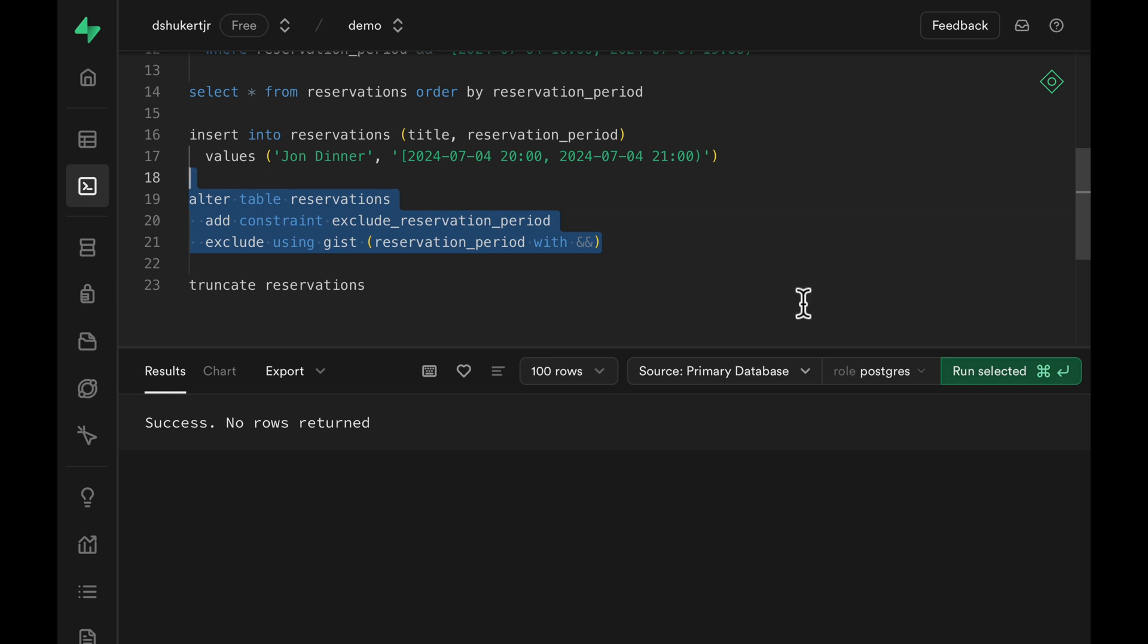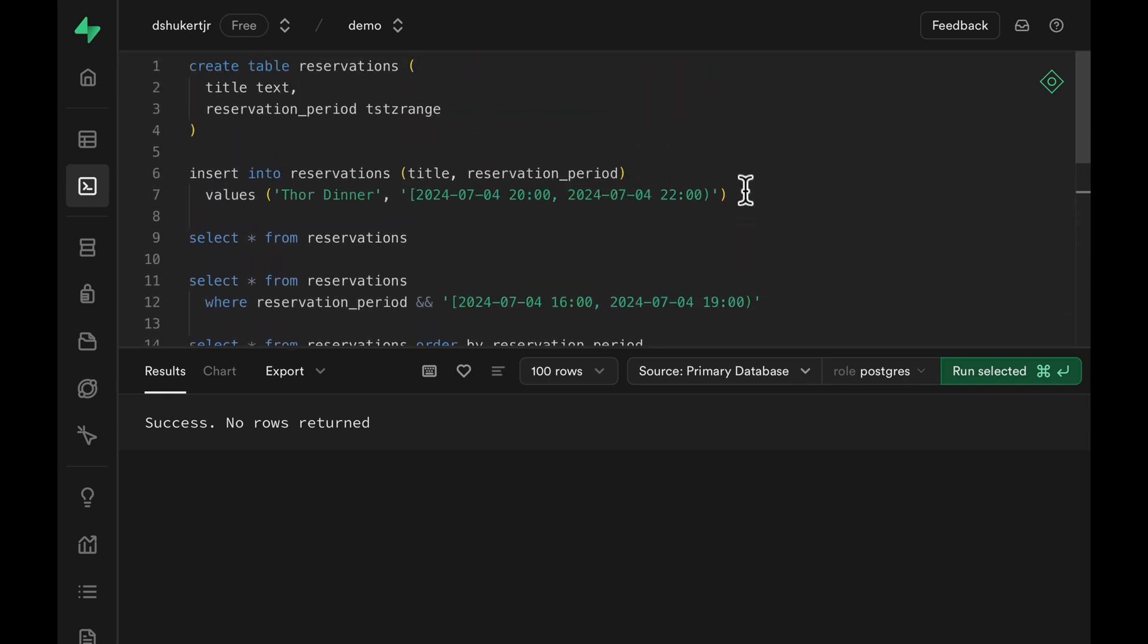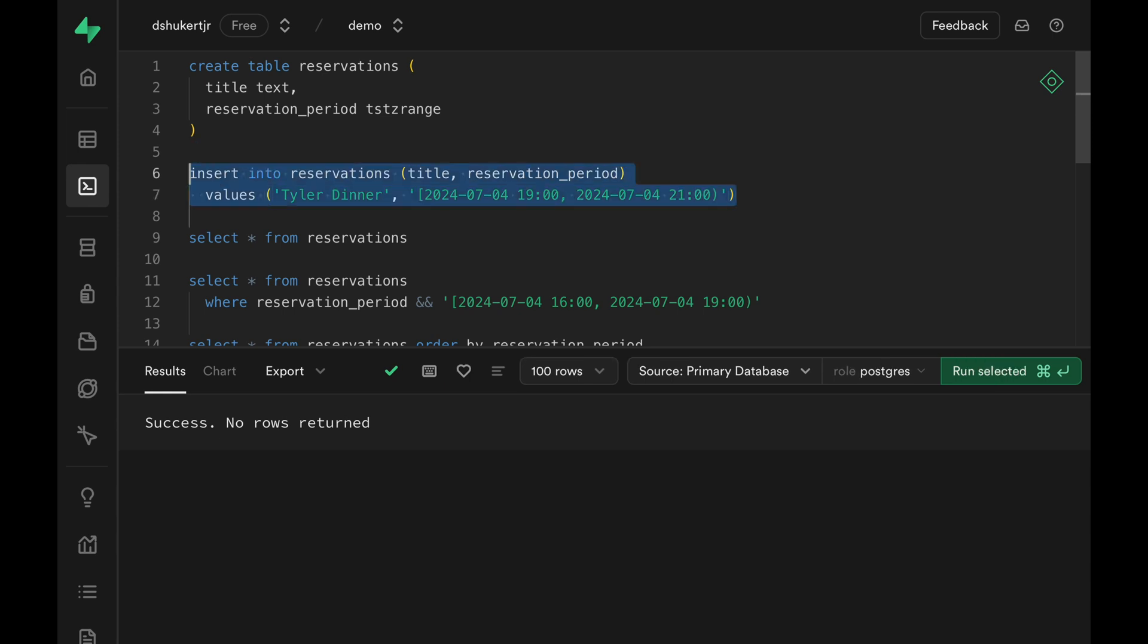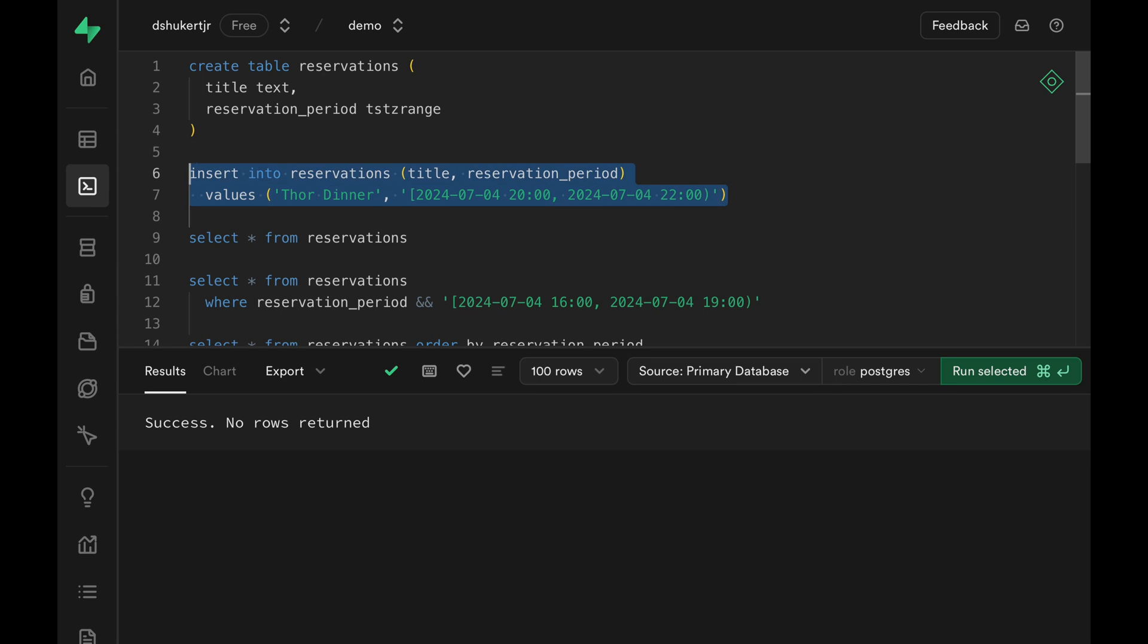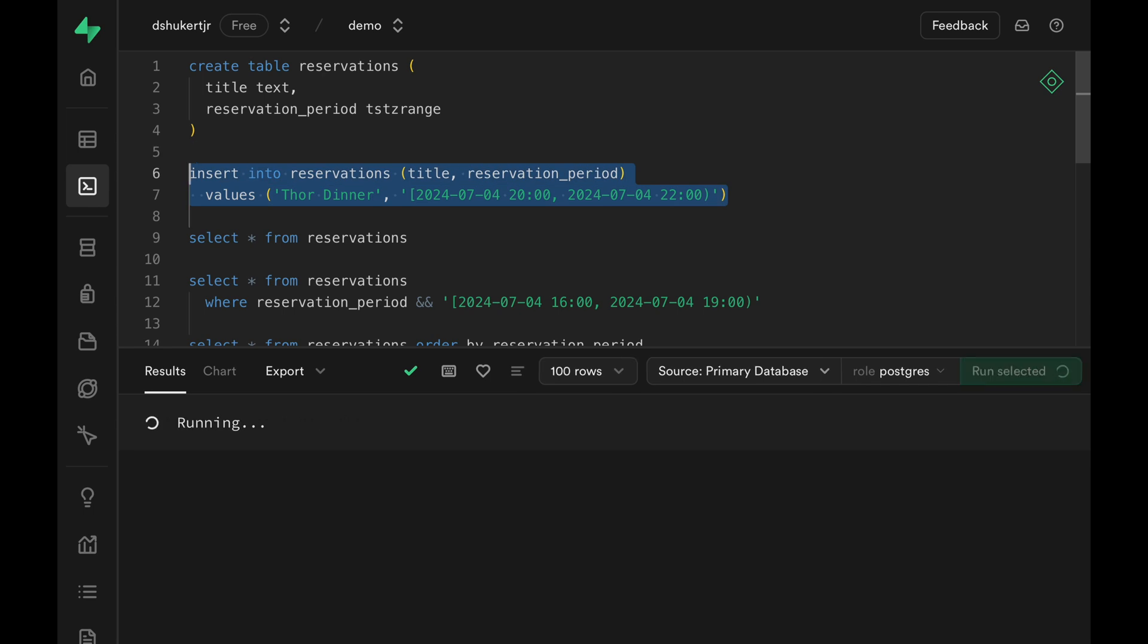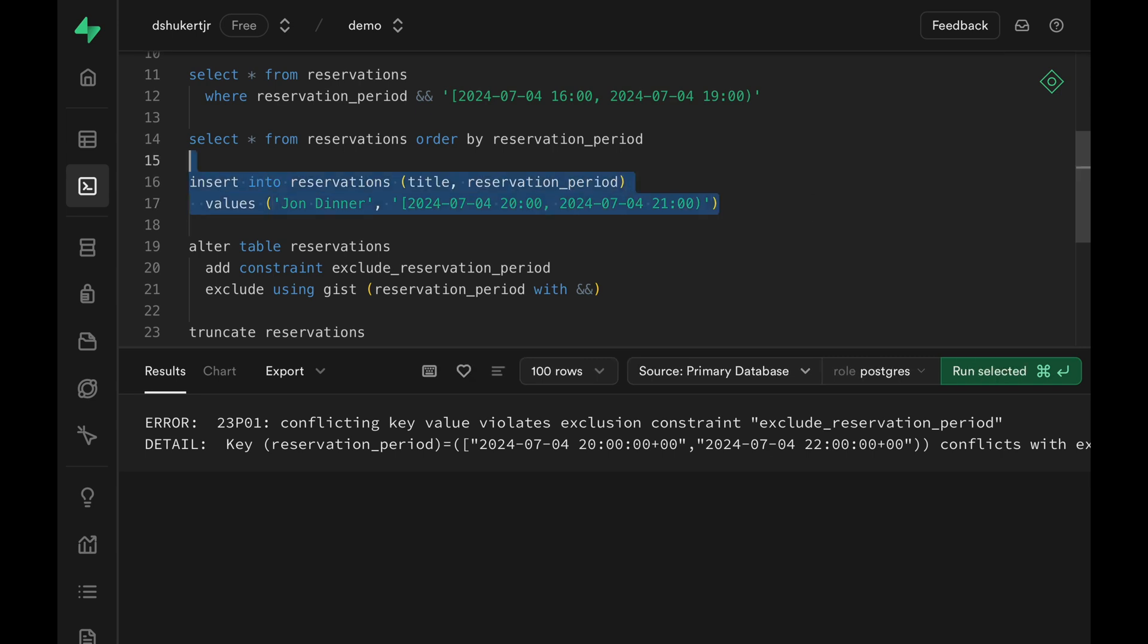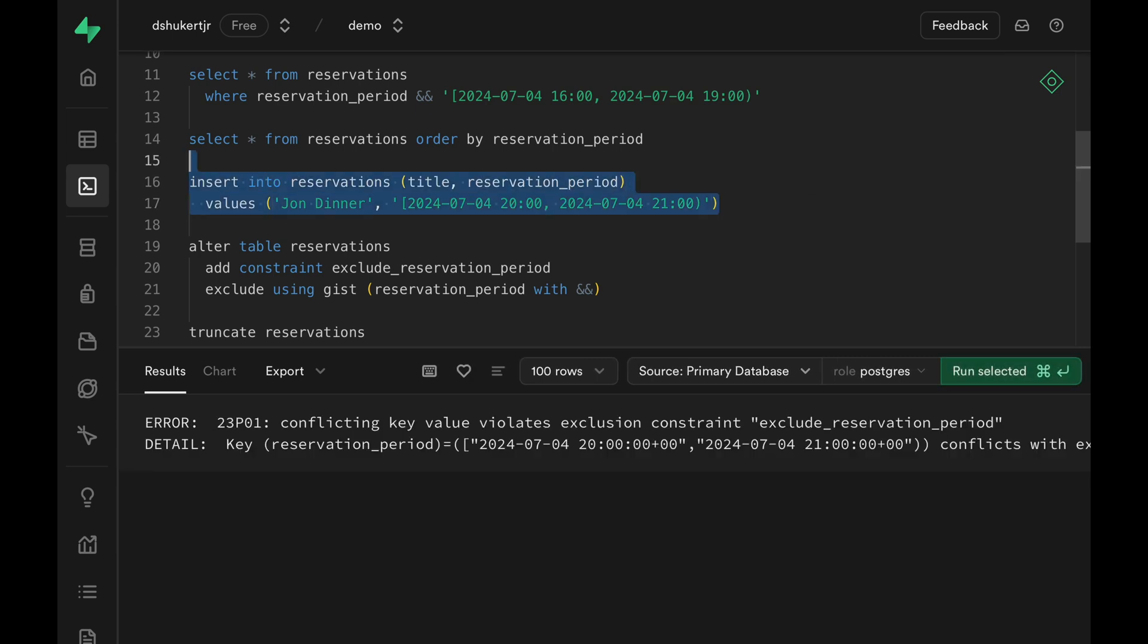Let's go back and insert the same values that we had earlier. Tyler dinner starts at 7pm and ends at 9pm. And then if we try to insert Thor dinner that starts at 8pm and ends at 10pm, Postgres doesn't allow this insert because we have the exclude constraints. If John wants to make a reservation from 8pm to 9pm, well, too bad for him because I've already got the table.